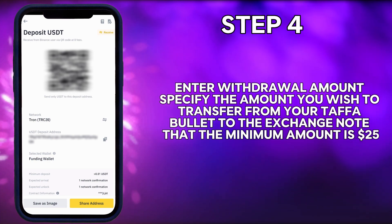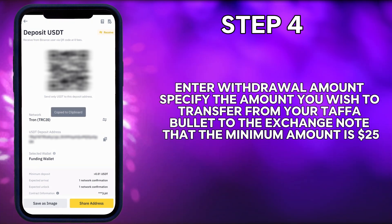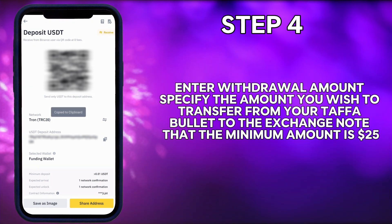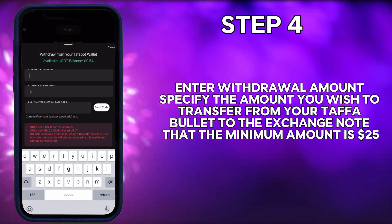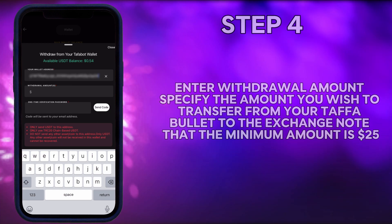Step 4: Enter withdrawal amount. Specify the amount you wish to transfer from your Tuffabot wallet to the exchange. Note that the minimum amount is $25.